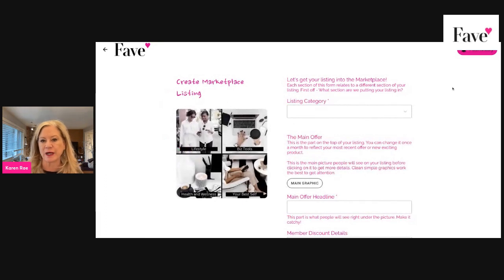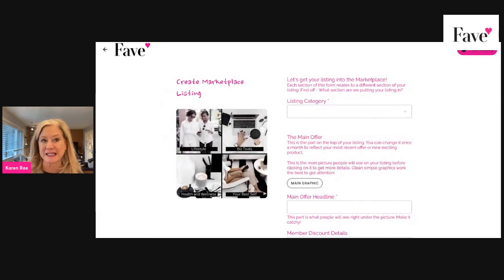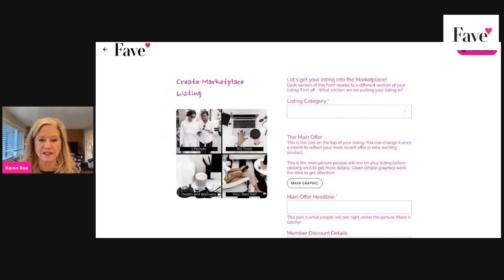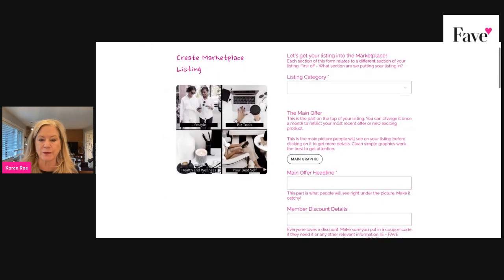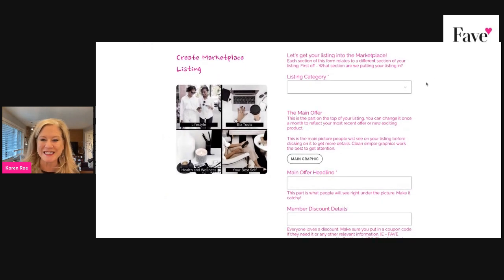We do update this every once in a while, and there is an update coming. But for now, this is the way the form looks, so we're just going to go with it.